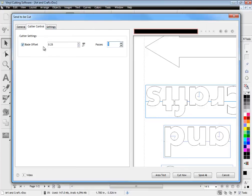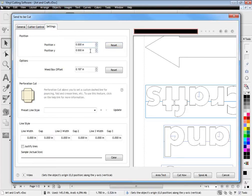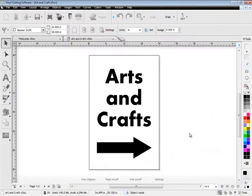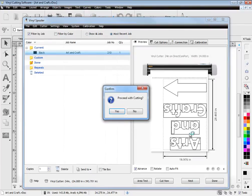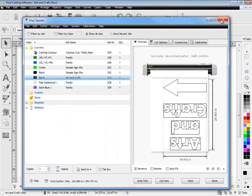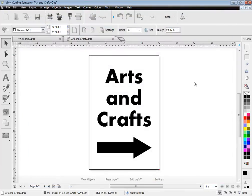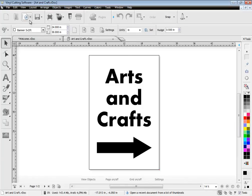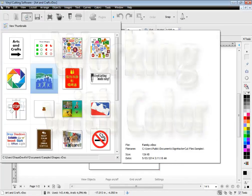The software also includes powerful blade compensation plus additional positioning tools and even lets you cut perforations and pounce. When you are ready to cut, just send your cut files to the vinyl spooler and start instantly cutting.